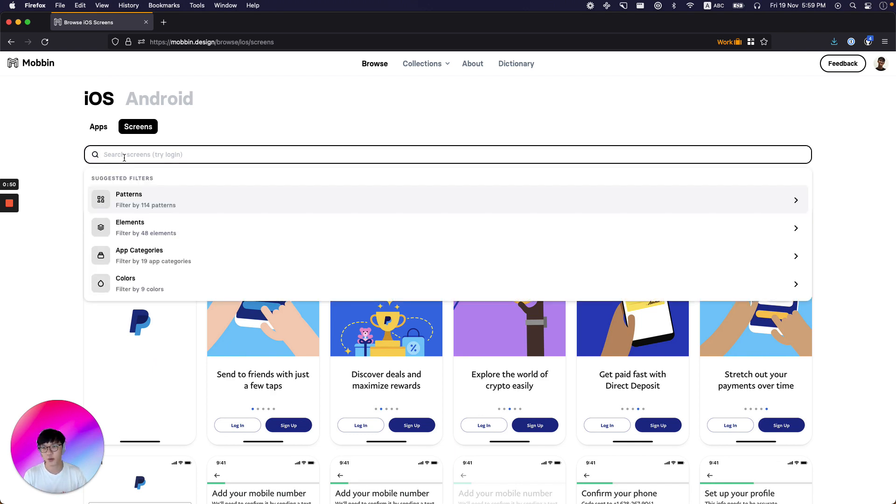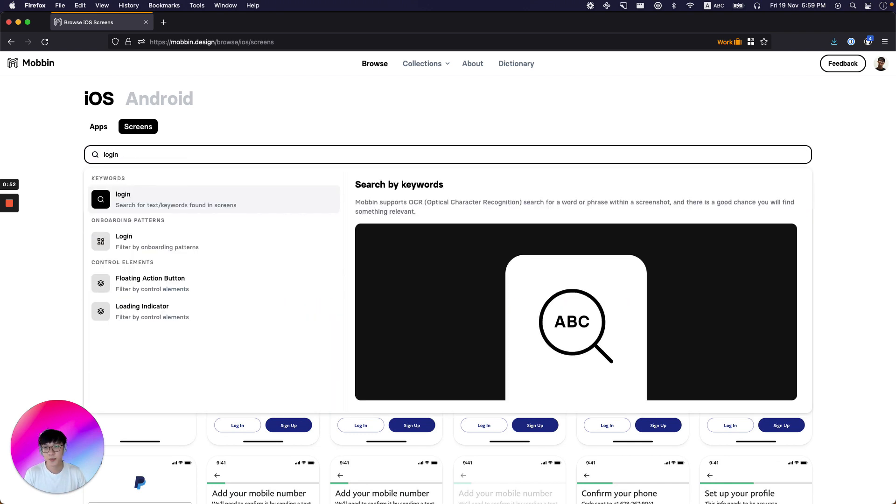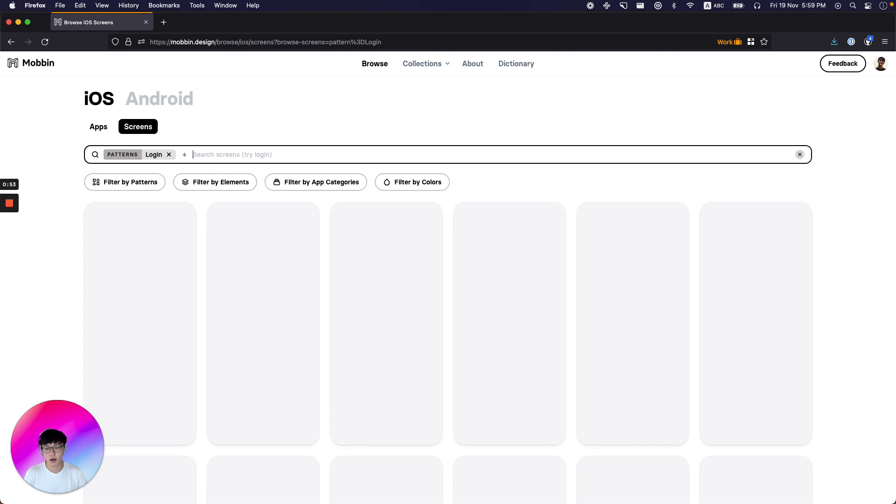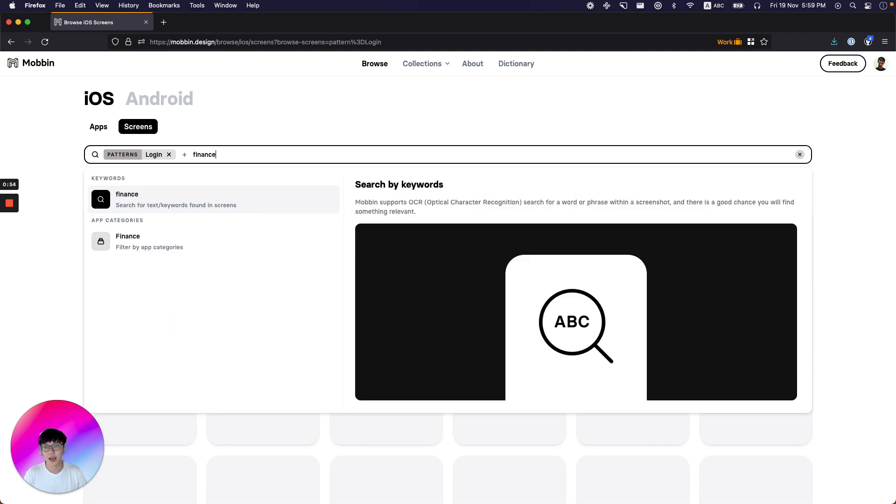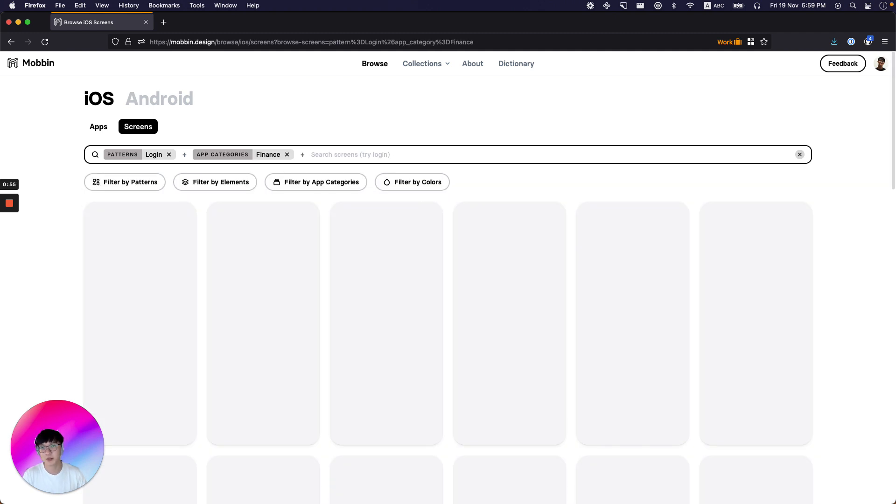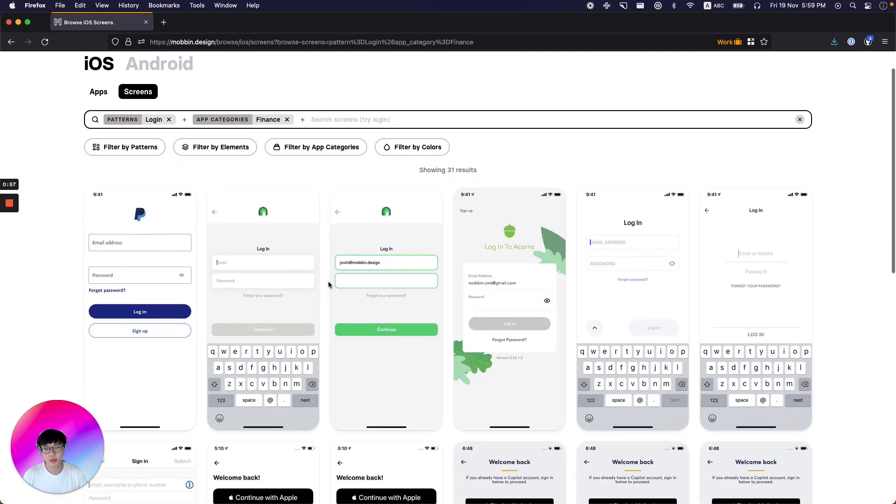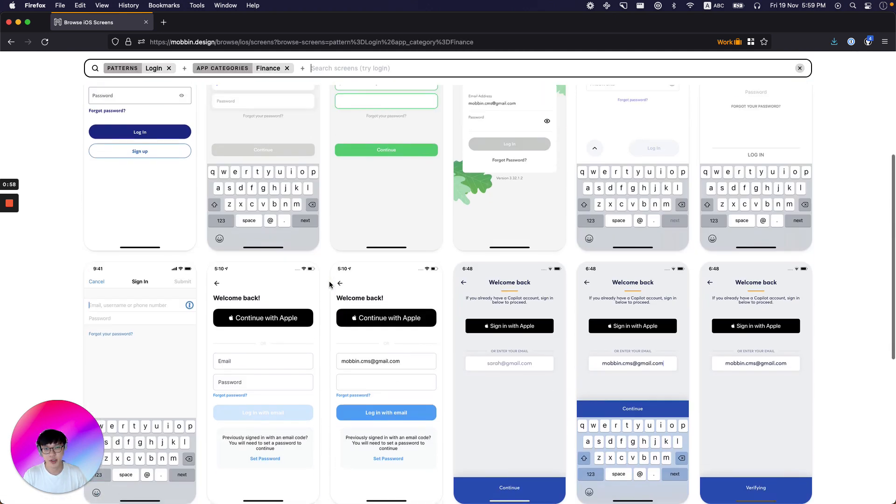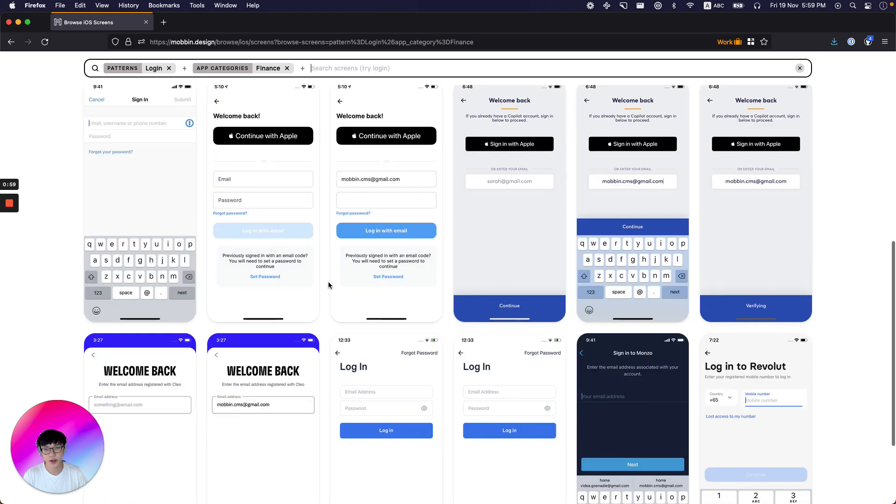Let's say if I wanted to look for login screens from finance apps. And boom, here are all search results. Super fast.